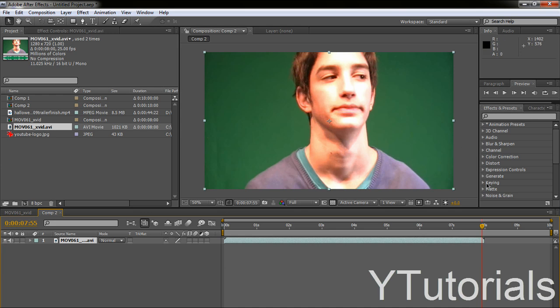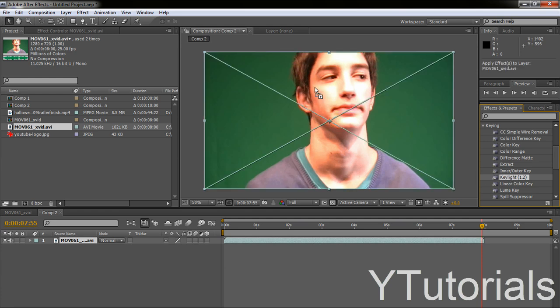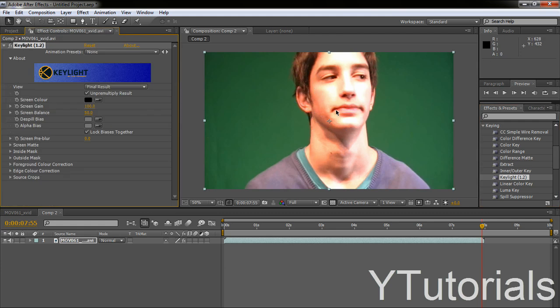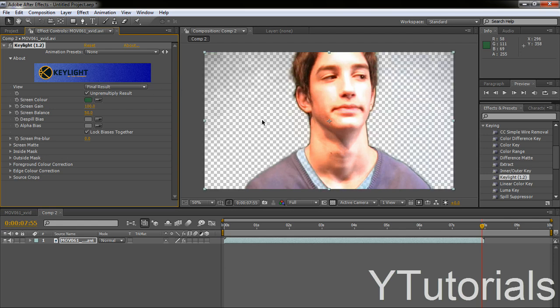Alright, so you want to go to the effects and presets and go to keying and take key light 1.2. This is, in my opinion, the best to chroma key. Take it and you drag it into the footage. So you go to the effects controls and then to the screen color. Take the eyedropper tool and just select the green screen. So now it automatically takes out the green screen.